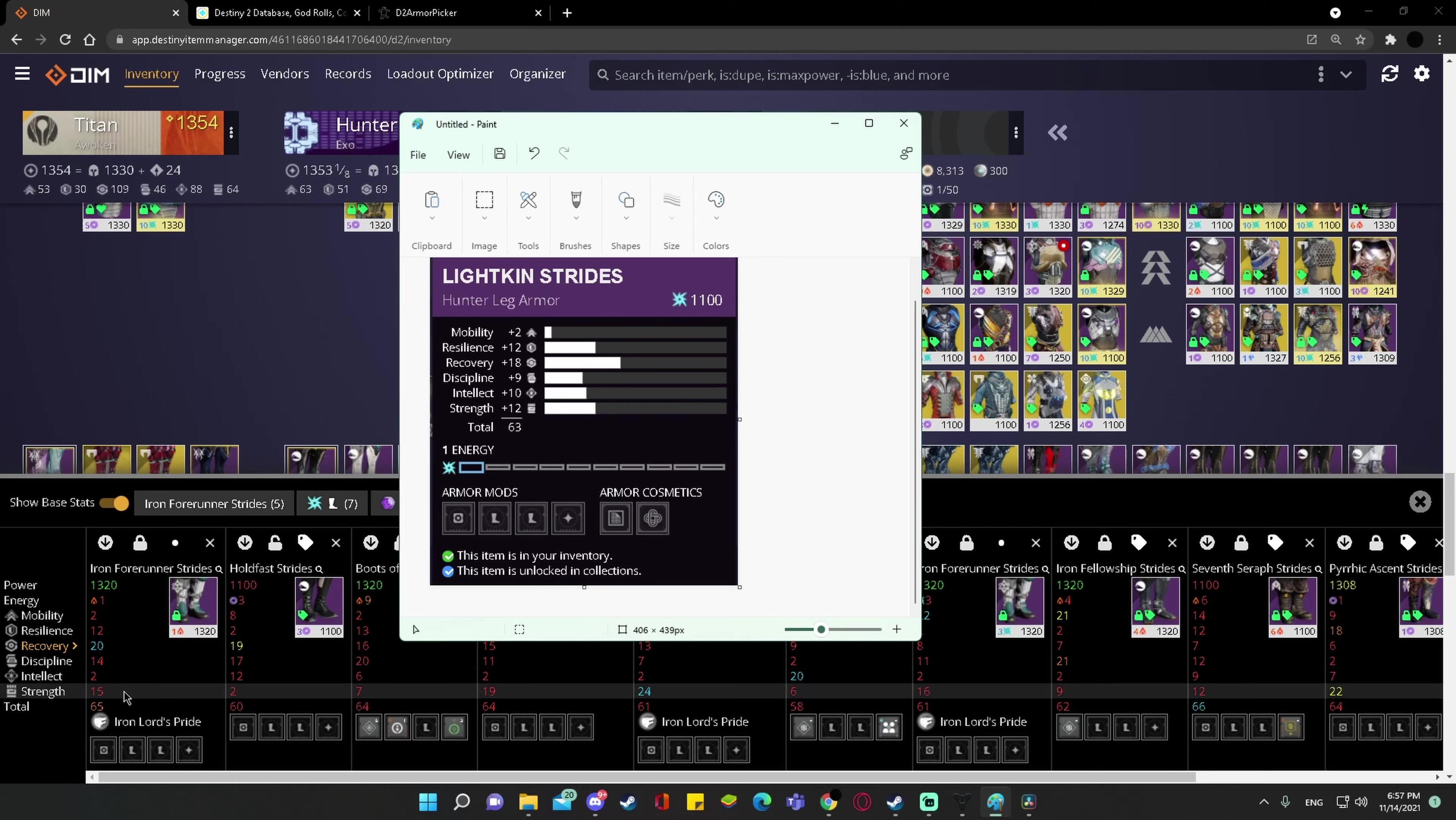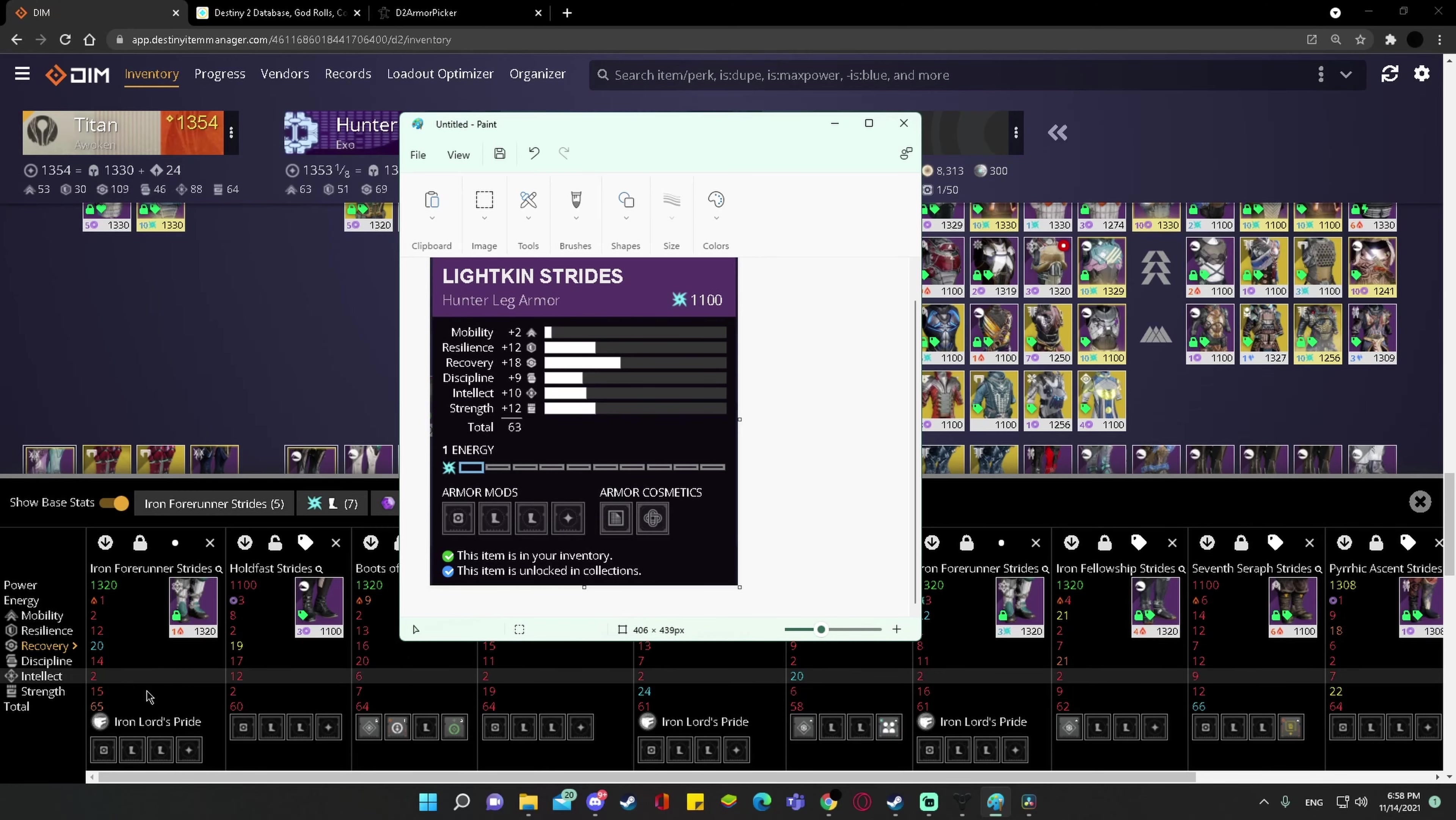higher intellect, similar strength, but a little bit lower. So there might be use for this. I don't know exactly, because I haven't thrown it into load optimizer. I haven't thrown it into the D2 armor picker. Base assumption is that these iron forerunner strides that I already own are better.